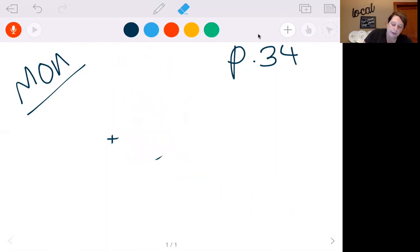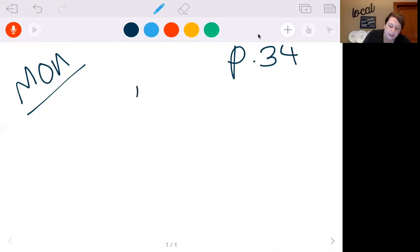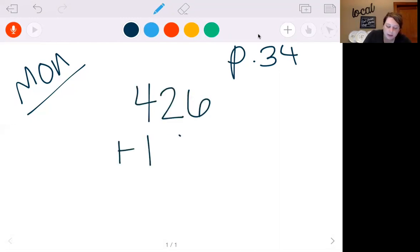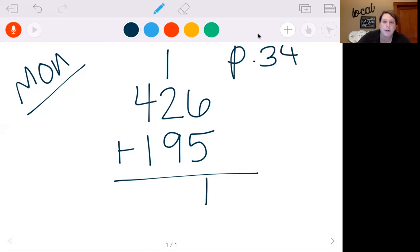Once you get going with these, just keep practicing and the more you practice, the more it's going to be a lot easier for you. Let's do 426 plus 195. So we're going to start in our ones column. 6 plus 5 is 11. So I'm going to put my 1, carry my 1.